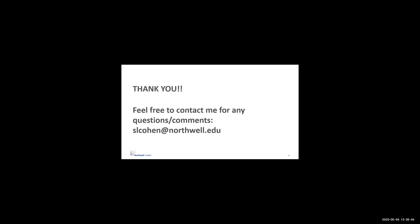So thank you so much. That's a brief overview of some of the work I've been working on. And I'd love to answer any questions that arise.